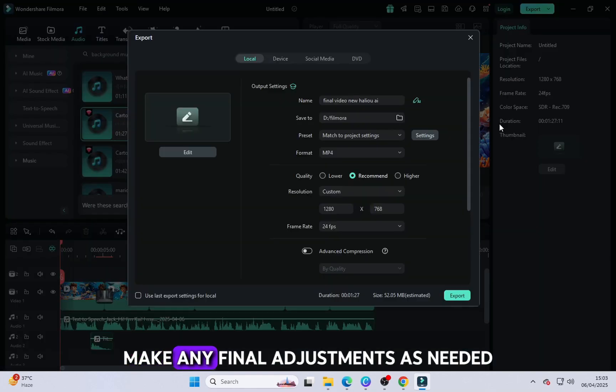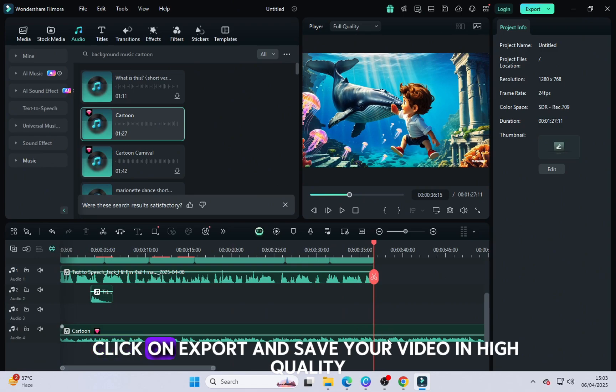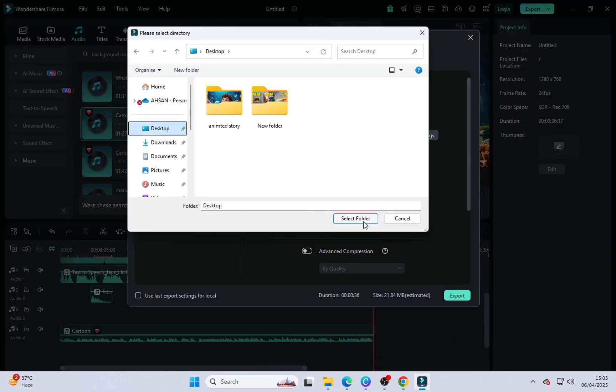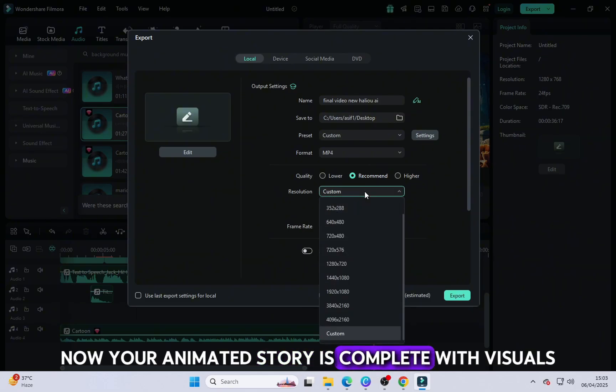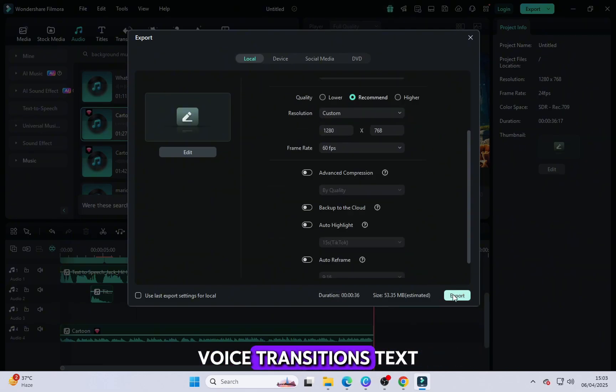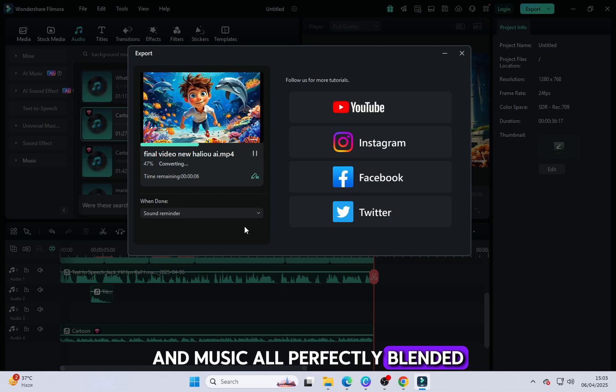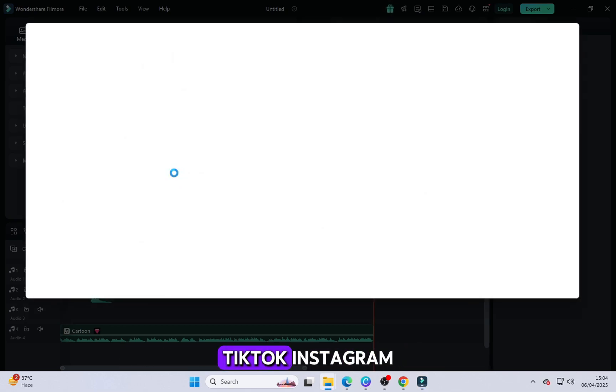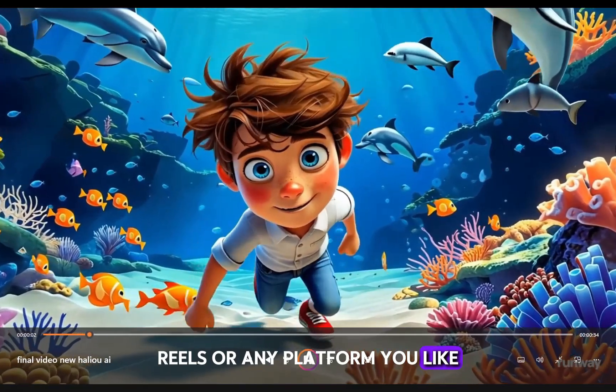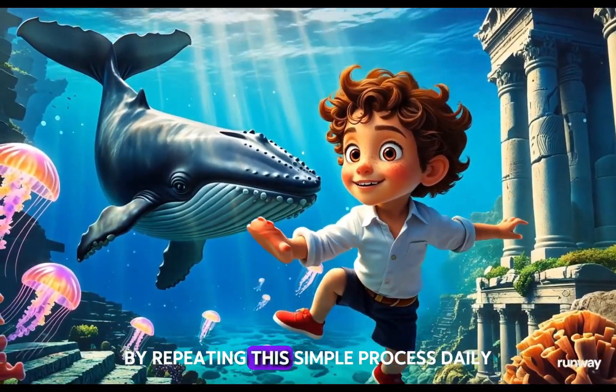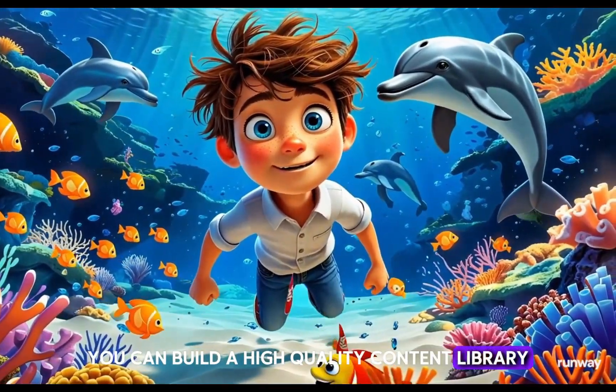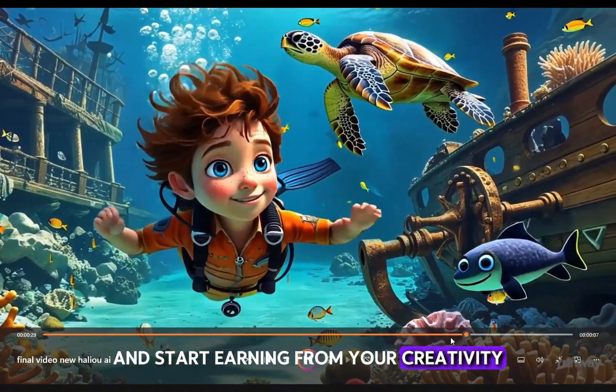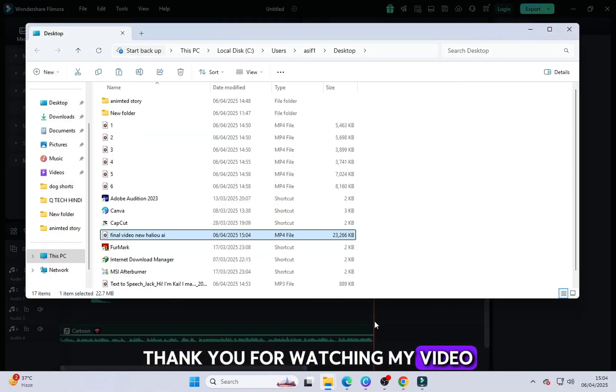Make any final adjustments as needed. When you're happy with your project, click on Export and save your video in high quality. Now your animated story is complete with visuals, voice, transitions, text and music all perfectly blended. You're ready to upload it to YouTube, TikTok, Instagram Reels or any platform you like. By repeating this simple process daily, you can build a high quality content library, grow your audience and start earning from your creativity. Thank you for watching my video.